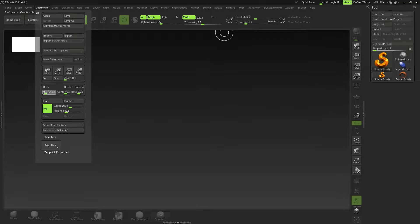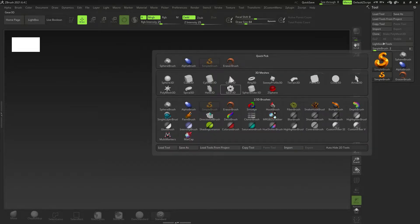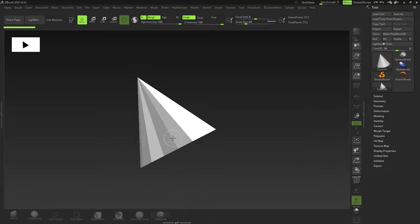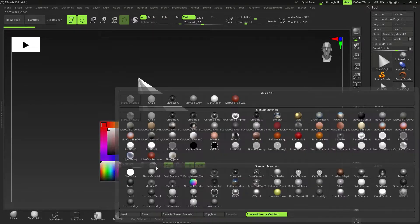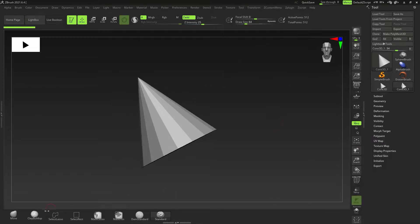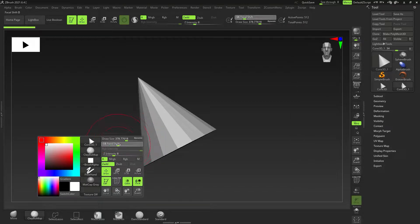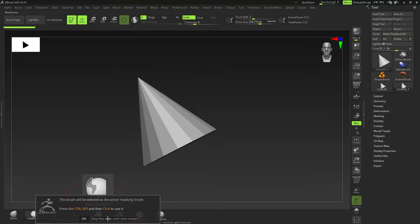You can set the gradient to zero to turn it off — that will be recorded. Next I'm going to drag out a cone. The material is pretty harsh, so I'll press T to edit, then right-click and select the material — this time MatCap Gray. I can also change my brush sizes, intensity, and focal shift, and all of this is being recorded.